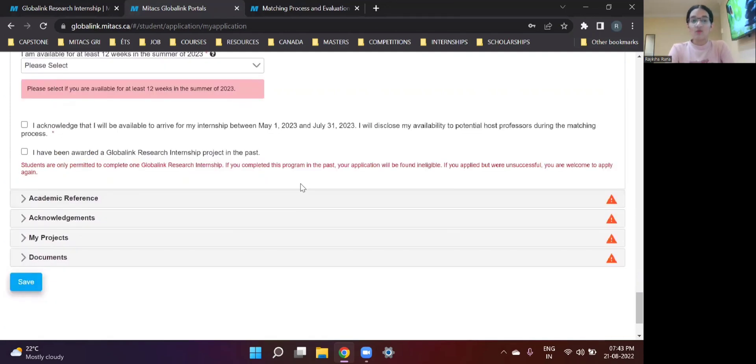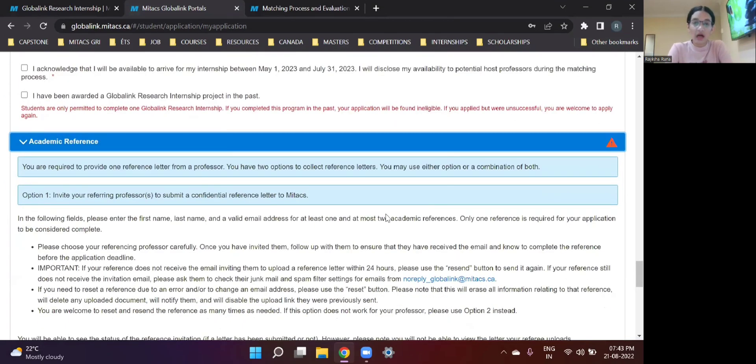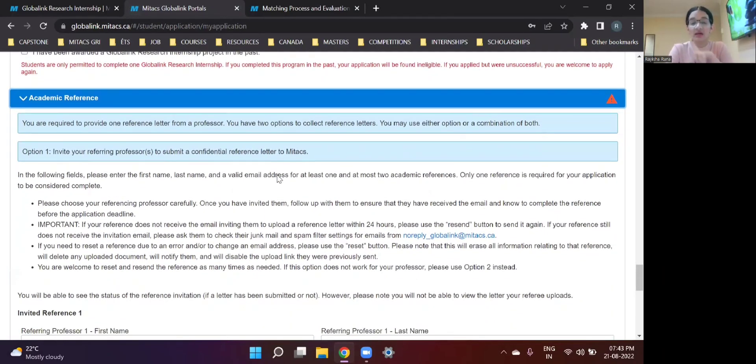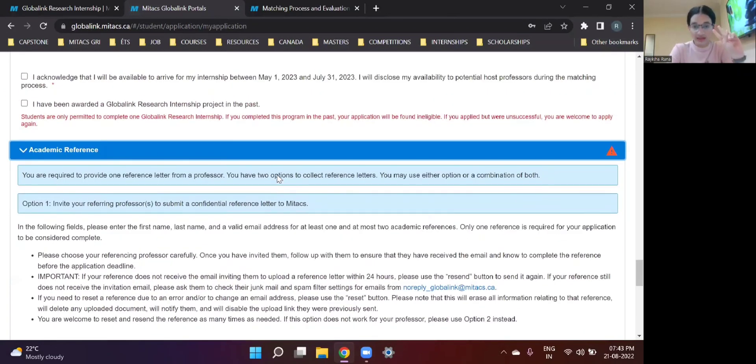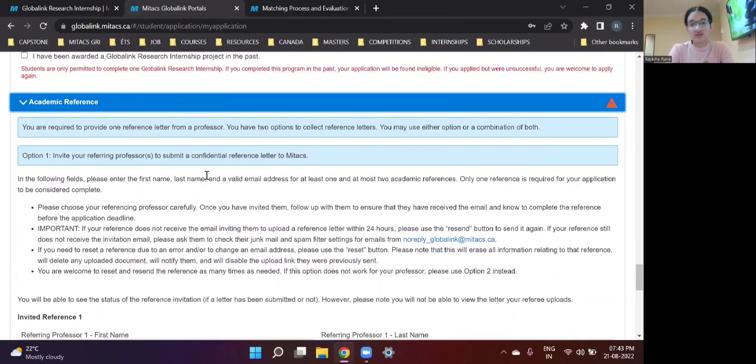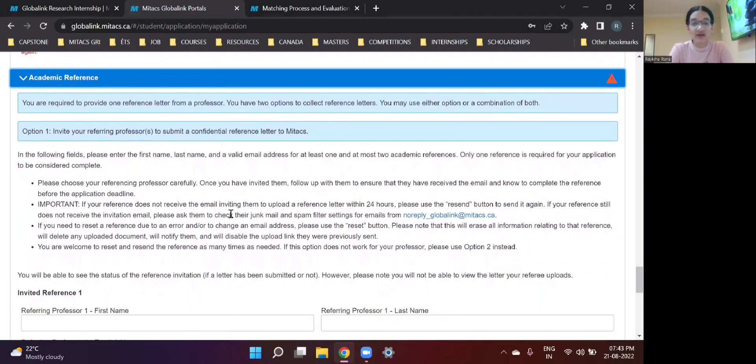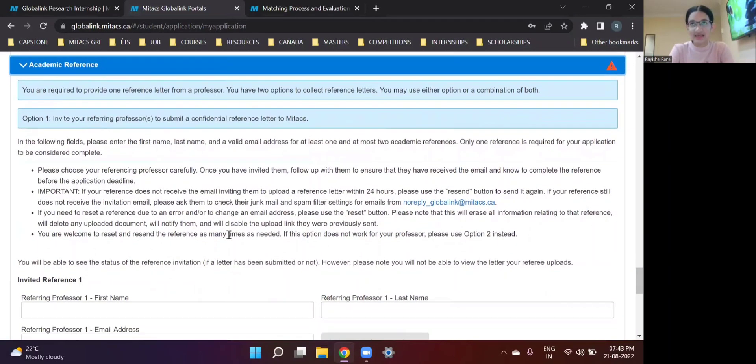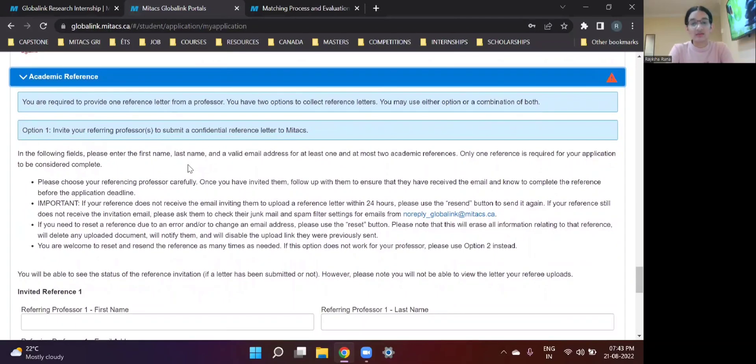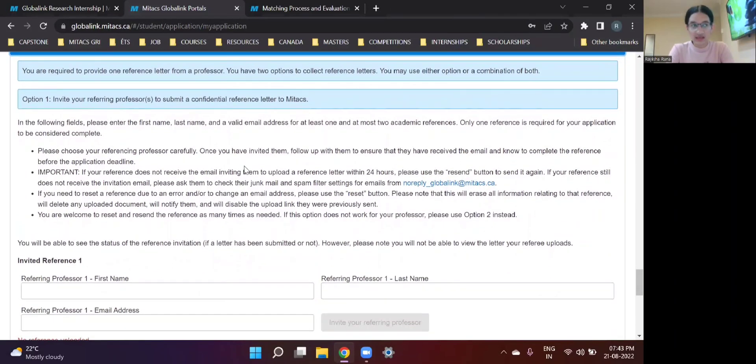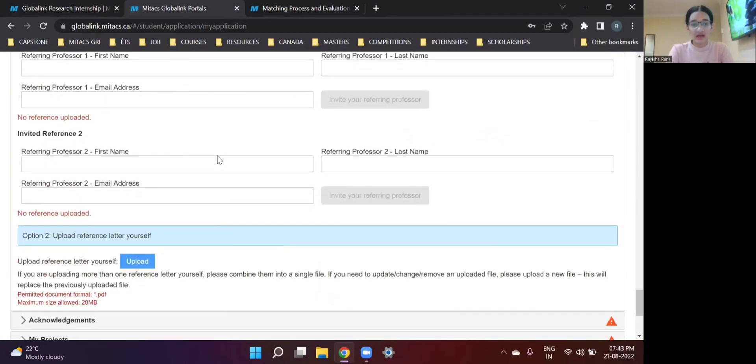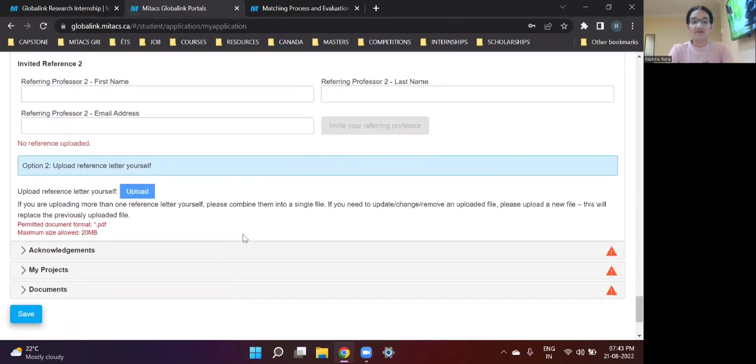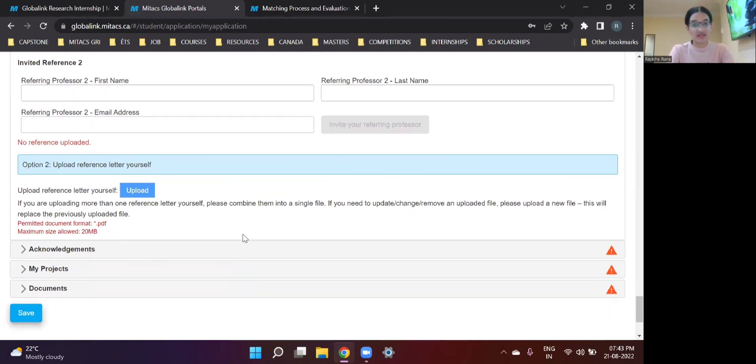So then we move on to academic reference. So this is the part where you upload your letter of recommendation. So you are required to provide one reference letter from your professor and there are two options of uploading that. Option one is invite your referring professor to submit a confidential reference letter to Mitacs. This is where the professor directly mails the letter of recommendation to Mitacs. I did not go for this method but if this is what you think is more comfortable for you and your professor then you can do this one. Then we have option number two. Upload a reference letter yourself. I did this one. I wrote a reference letter by myself, got it reviewed by my professor and got it signed from her. Then you can upload it directly over here.